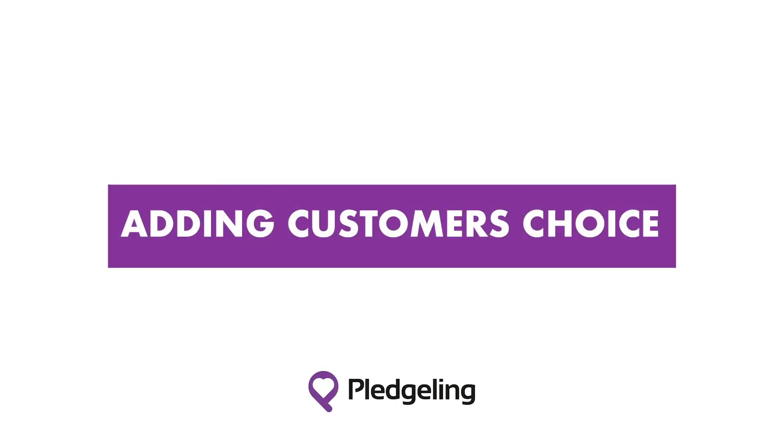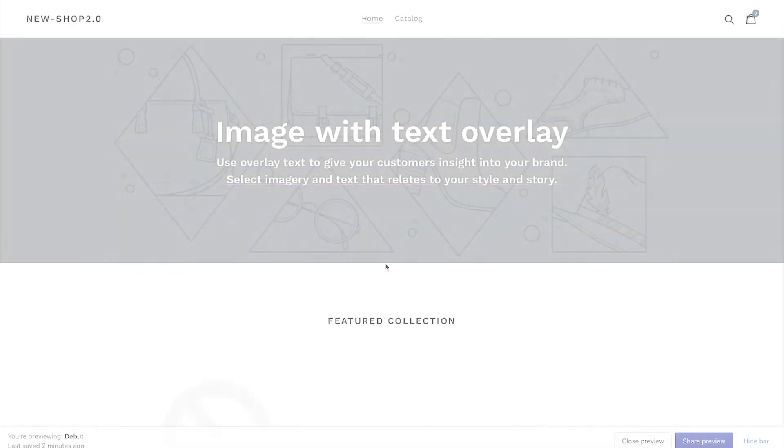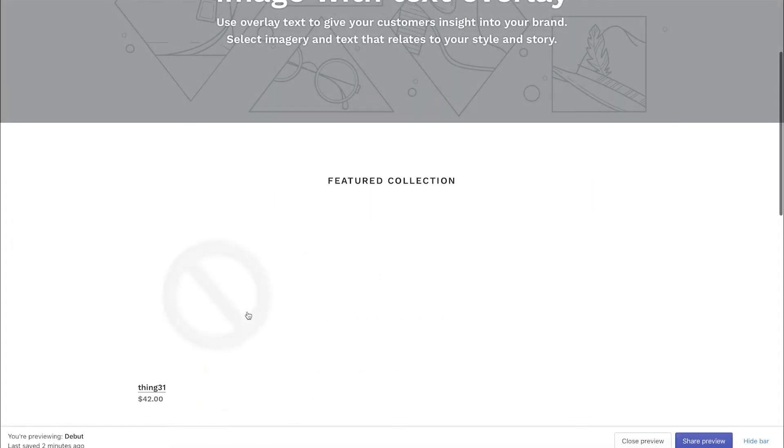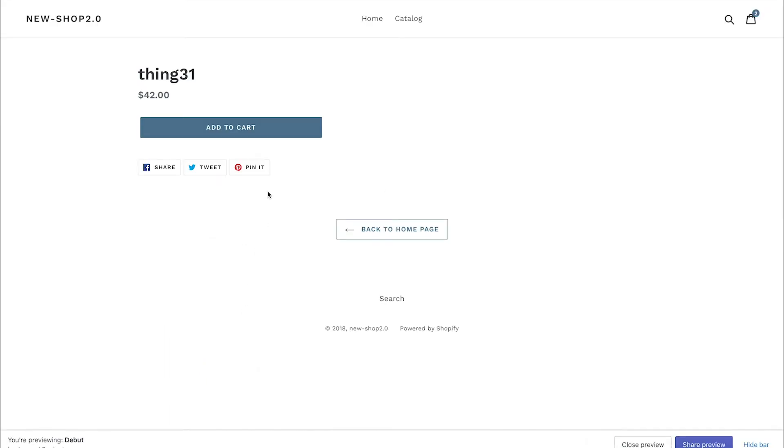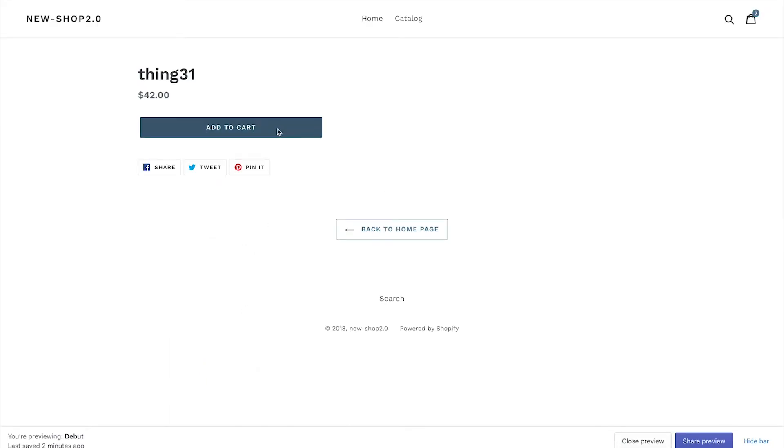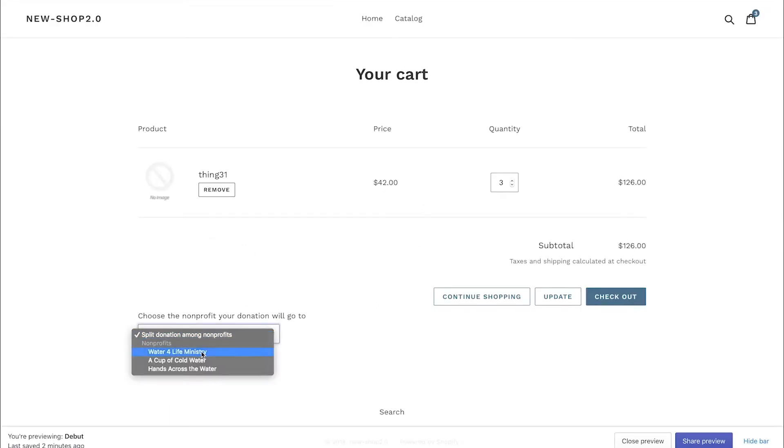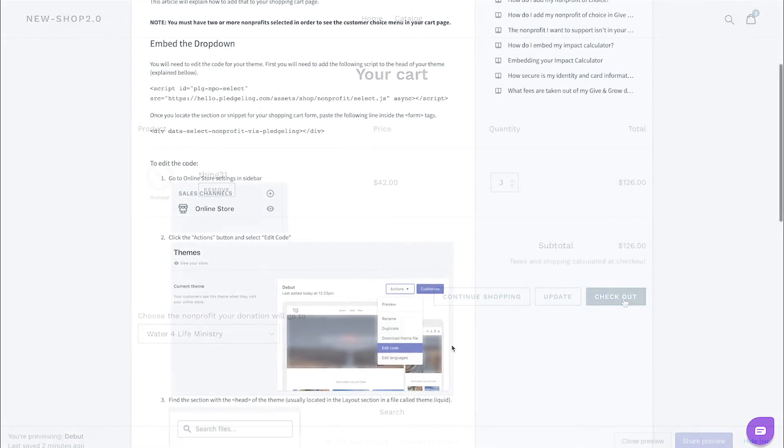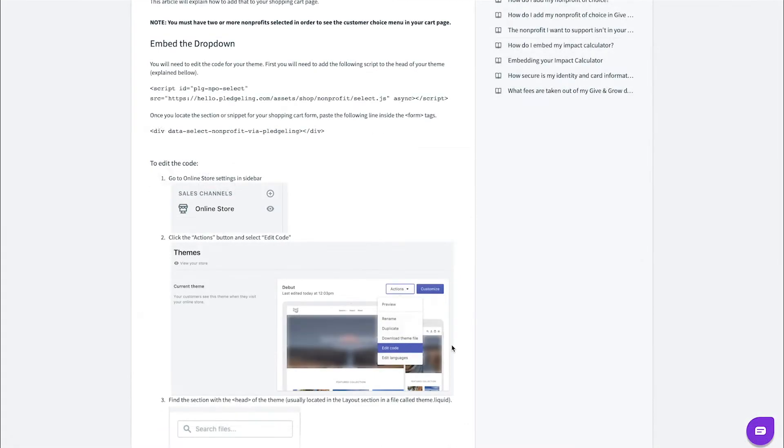You can give your customer the ability to choose which charity your donation will go to from the purchase of an item. Your customer will have the option to select one of the charities you've listed or have it divided equally among all of them. This setup requires a little bit of copying and pasting into your store design, but if you're comfortable, it only takes a minute or so to get it set up.